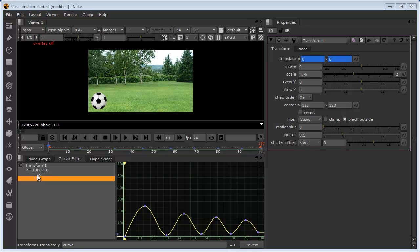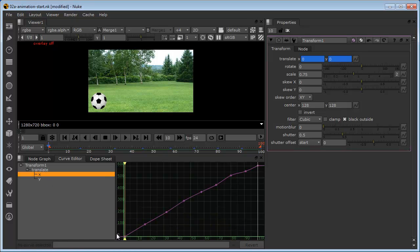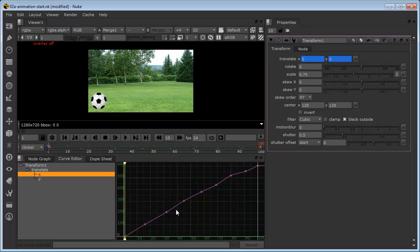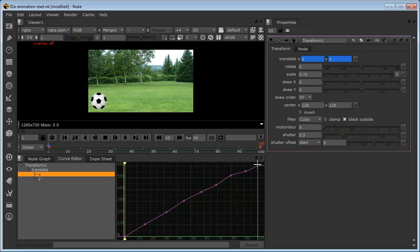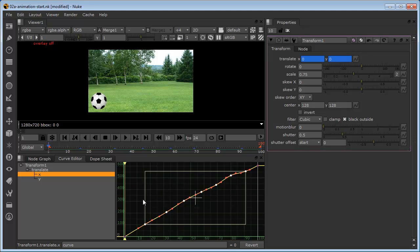Before we do, let's just take a little look at the X axis. Essentially when we created the set keys, Nuke has applied keys on both the X and the Y axis. So because the ball is bouncing, primarily the movement is in the Y axis, the vertical movement. But it has obviously created keyframes on the X axis as well. Now we would want this to be pretty much a smooth left to right. So we need the keyframe on the very first frame and we need the keyframe on the very last frame. But I don't think we need these keyframes in between. So we'll delete these. We can do it in a couple of ways. We can just drag a marquee around them all and select them in that way.